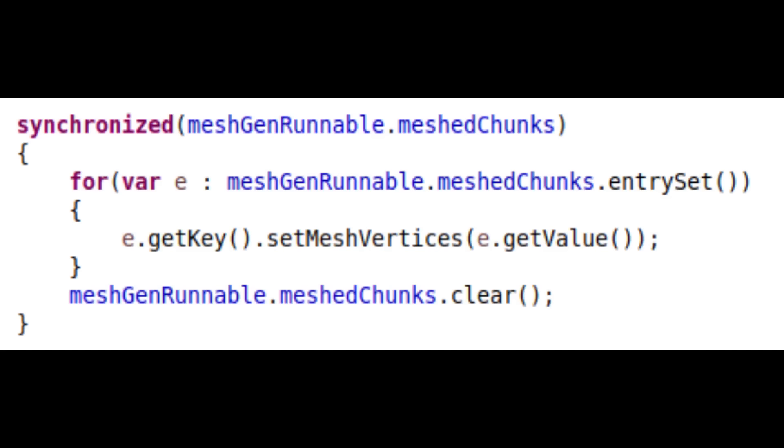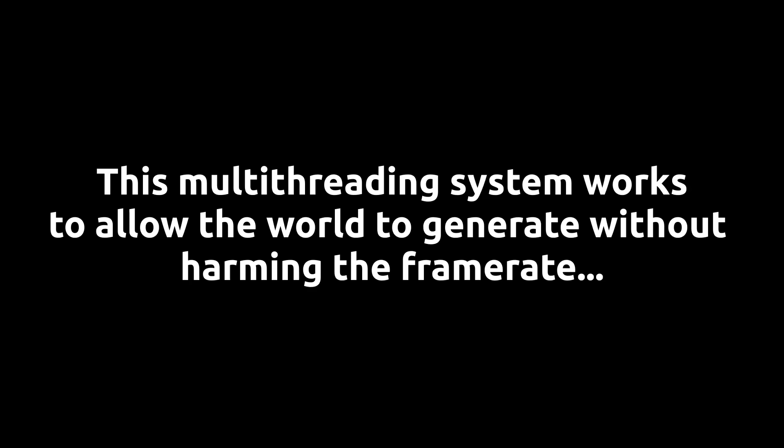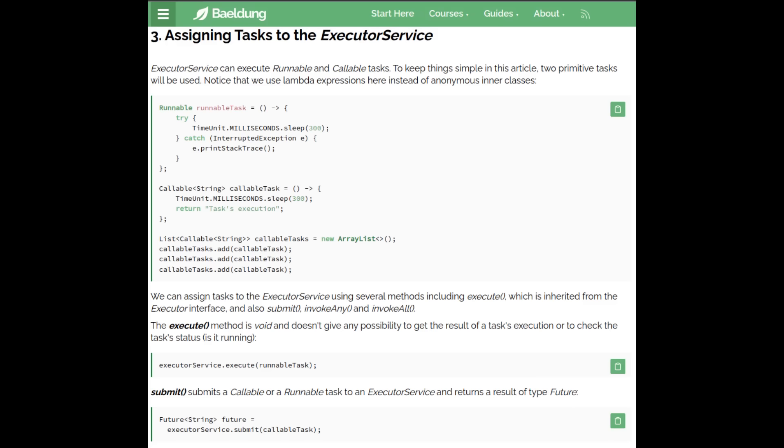When a chunk is done being meshed, it is added to a collection which the main thread tells OpenGL to send the mesh to the GPU. This multi-threading system works to allow the world to generate without harming the framerate. However, we can improve on this using Java's Executor service, which is a single pool of threads we can send multiple types of tasks to.